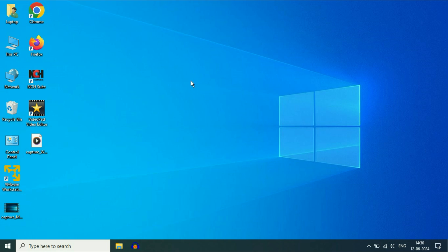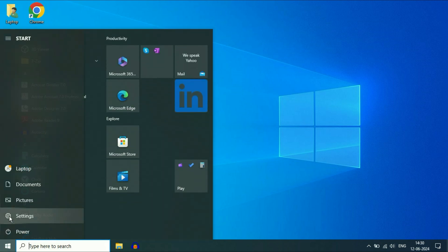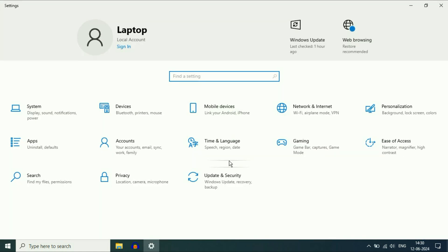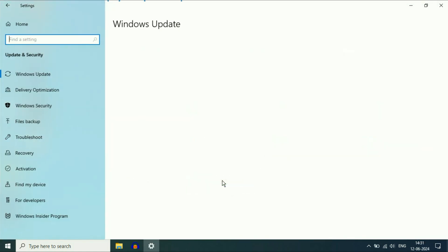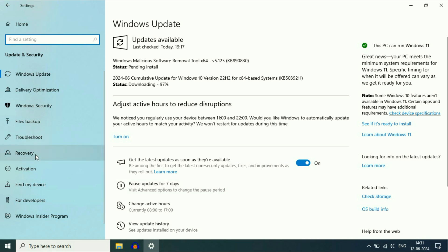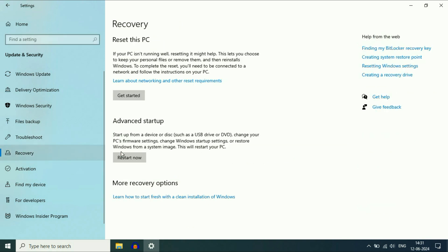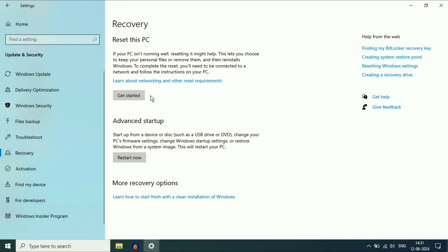Now move on to the final method. You can try this if you are still getting the same issue after trying everything. The final method is to simply reset your PC. To reset the PC, click on the Windows icon, then click on Settings. Now click on 'Update and Security.' On the left side, click on 'Recovery.' Here you will get the option 'Reset this PC' — click on 'Get Started.'